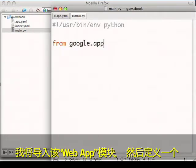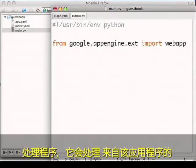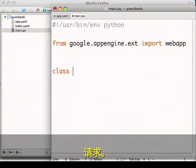And then define a handler, which will handle the requests for my application.